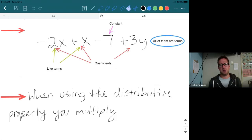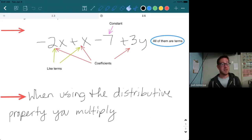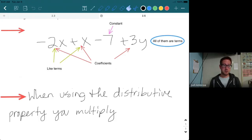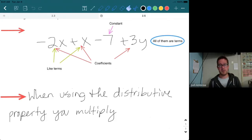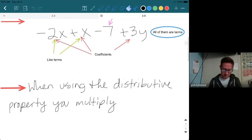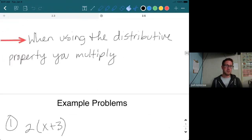Coefficients are the numbers in front of variables. So we have negative 2 in front of x, a positive 1 (not written but it's there) in front of x, and a positive 3 in front of y. The coefficients are just the numbers in front of the variables — you don't include the variable itself.